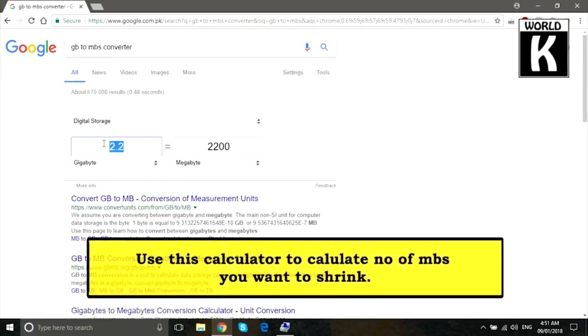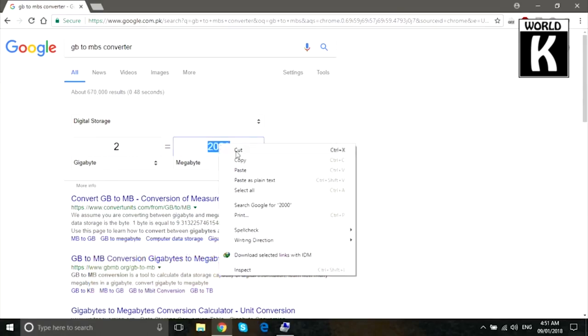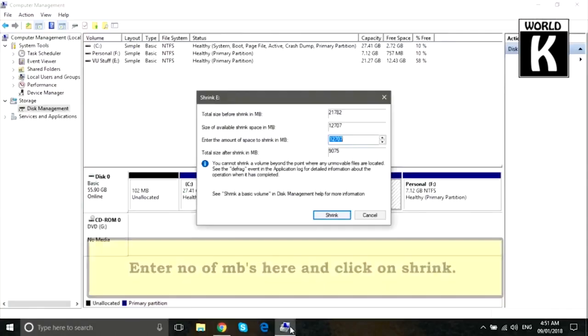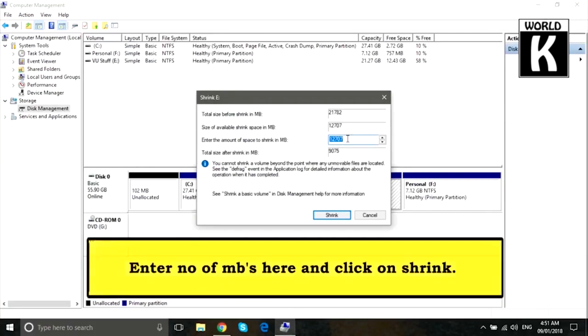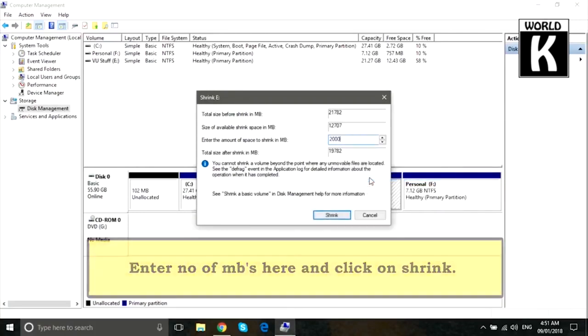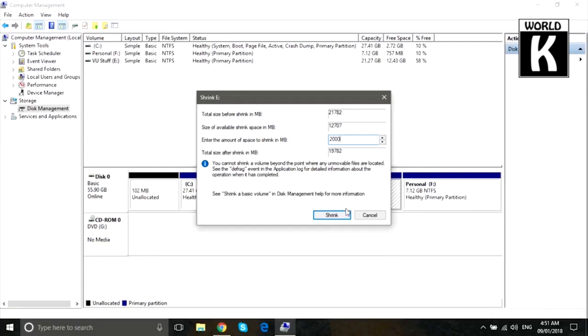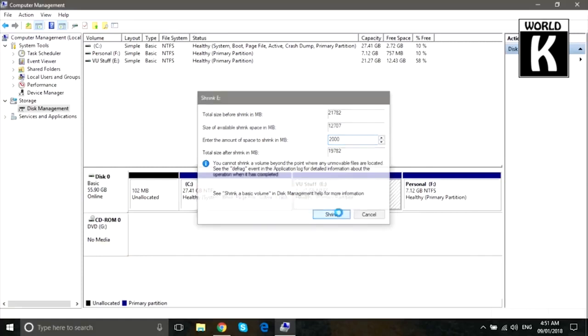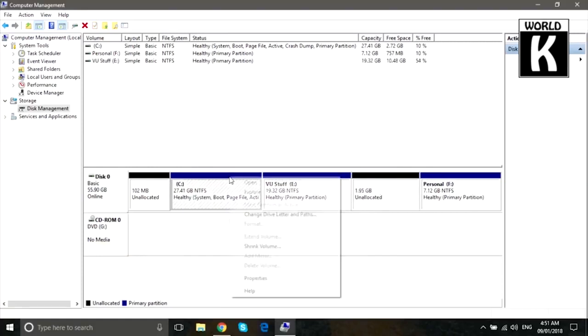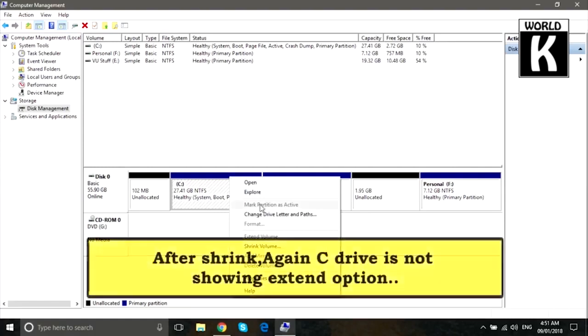Write it down in the space that you need or require. Just convert it into MBs because you have to write in MBs. So we copy from here and just paste it, and after that just click on Shrink. It will shrink this hard drive and the unallocated space is showing.